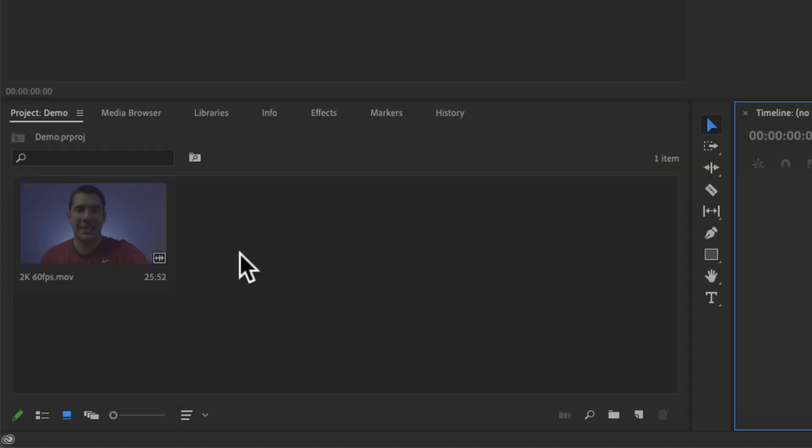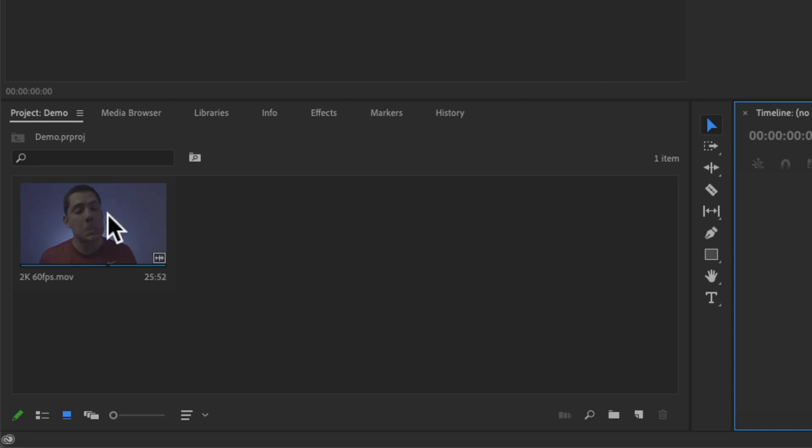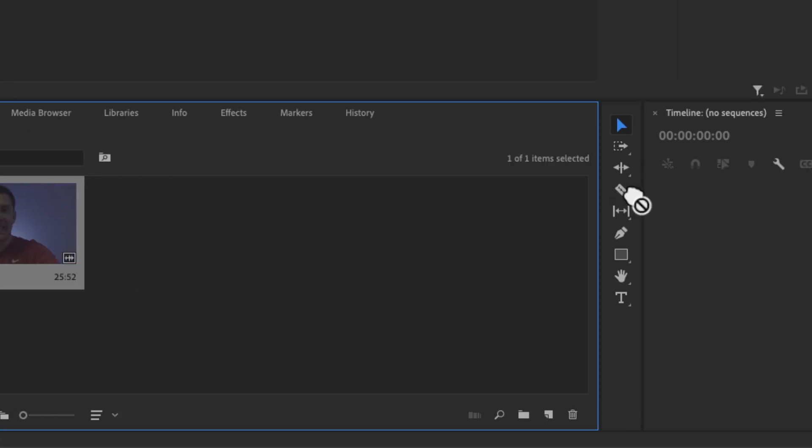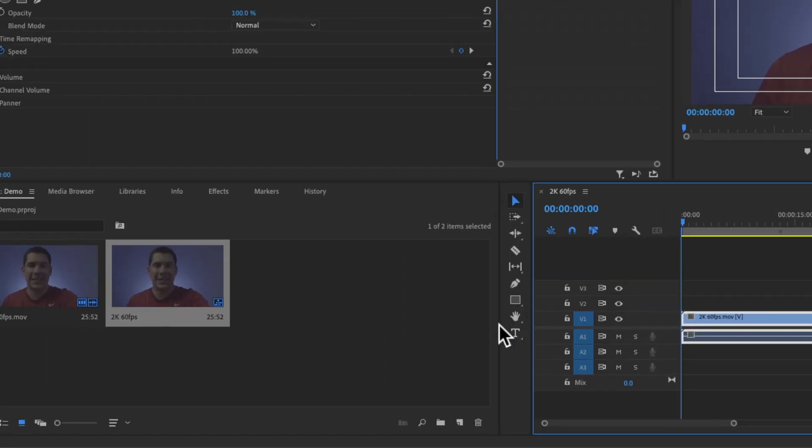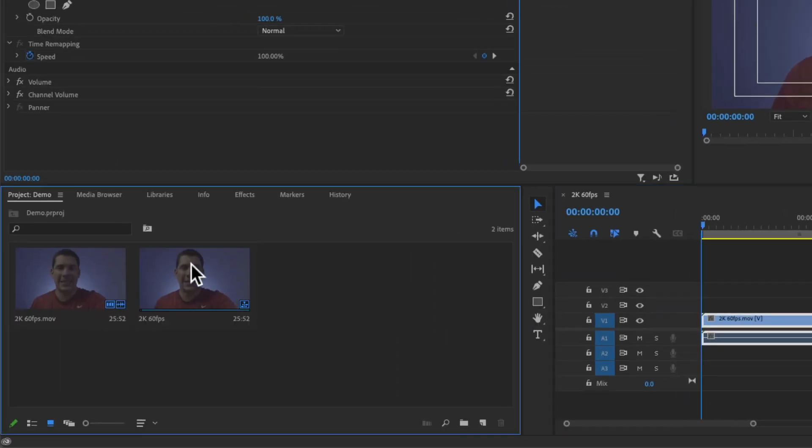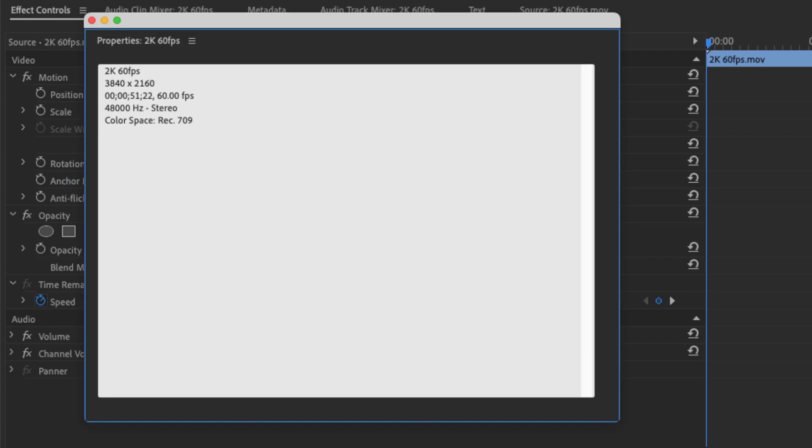So what happens when I drag my 2K, 60 frames per second clip to the sequence area? A new sequence is going to be created. And this sequence is going to be 2K, 60 frames per second. But this is not what I need. I need a 1080, 24 frames per second sequence because that is what my final video will be. And you might ask, what's the problem with this? Can't you just export in 1080, 24 frames per second later? Can't you just edit it like that?